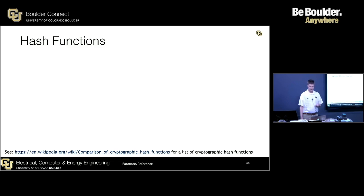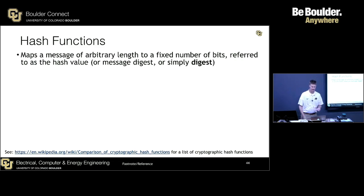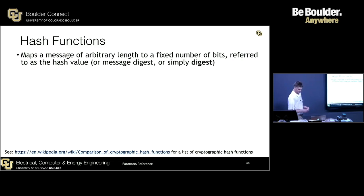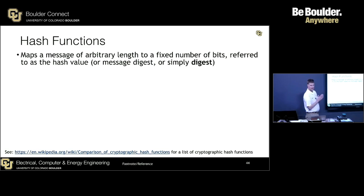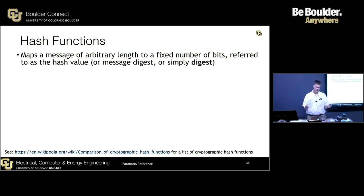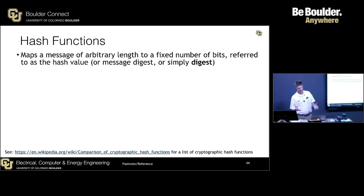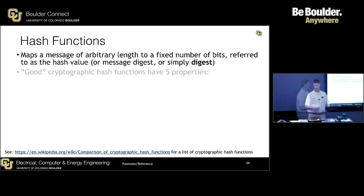Hash functions — what are those all about? A hash function maps a message of arbitrary length into a fixed number of bits, producing a hash value. Sometimes it's known as a message digest, or sometimes it's just called the digest.